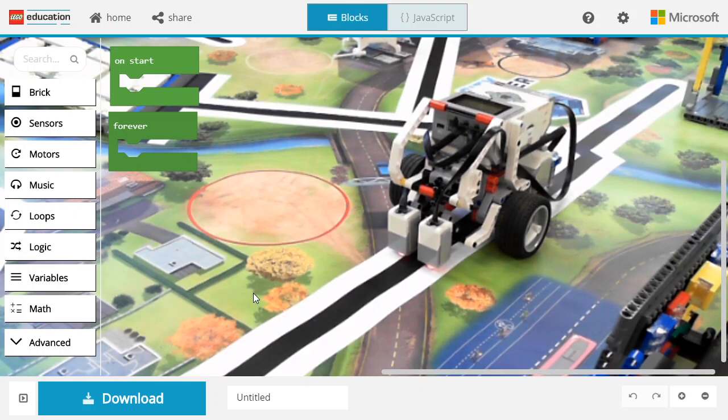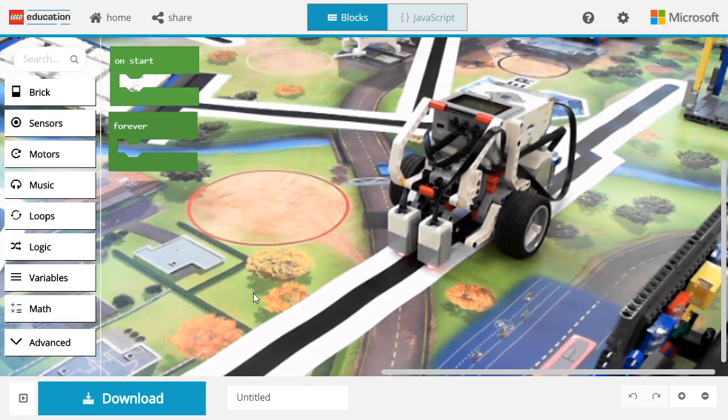Welcome to this video on MakeCode for EV3. We will show you how to build a line-following robot using two color sensors and a proportional algorithm.